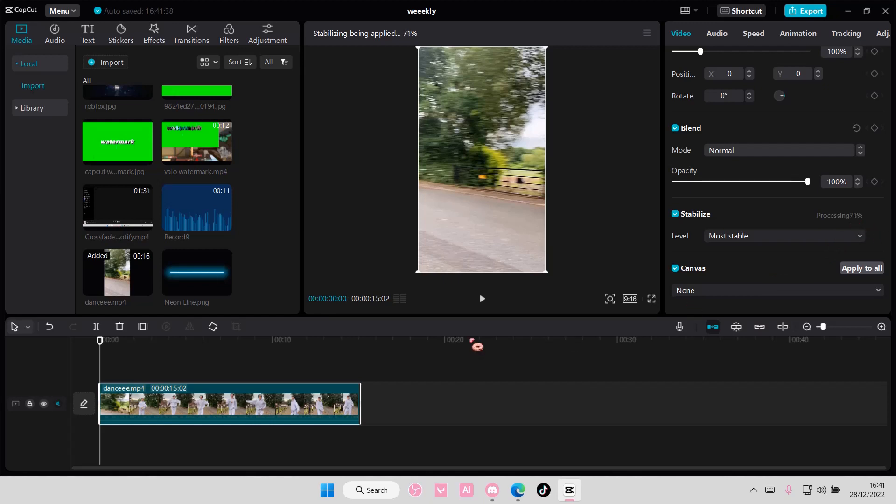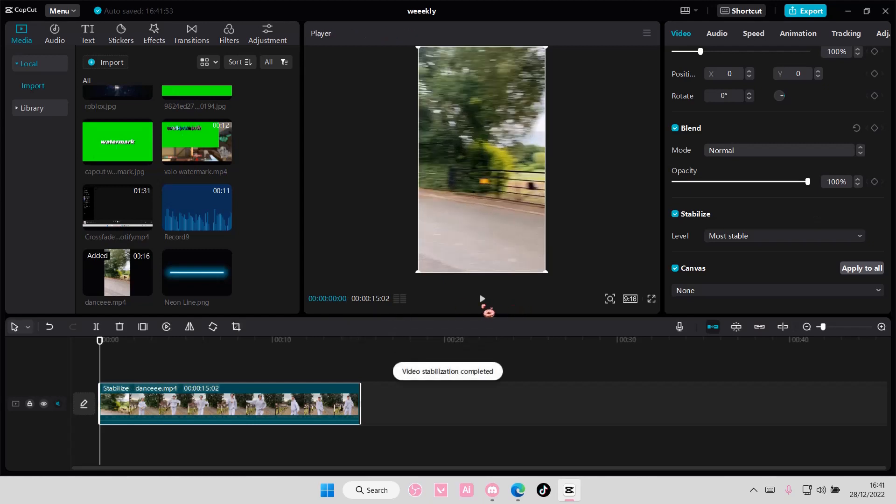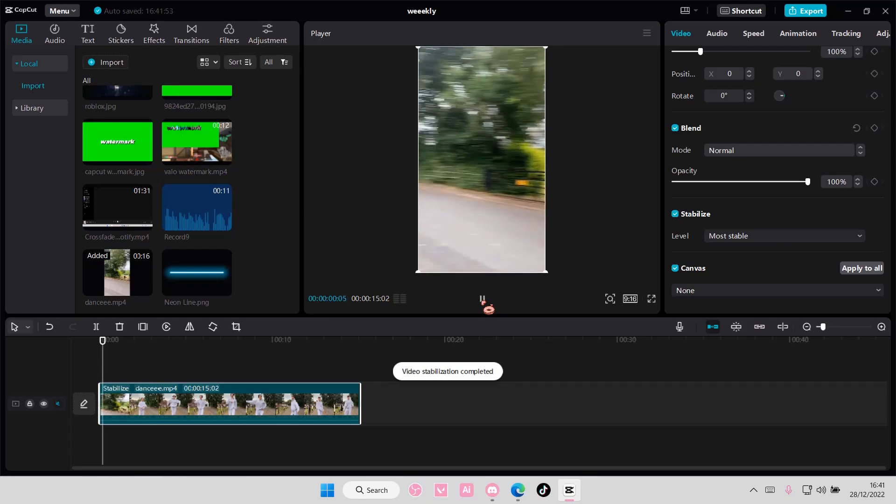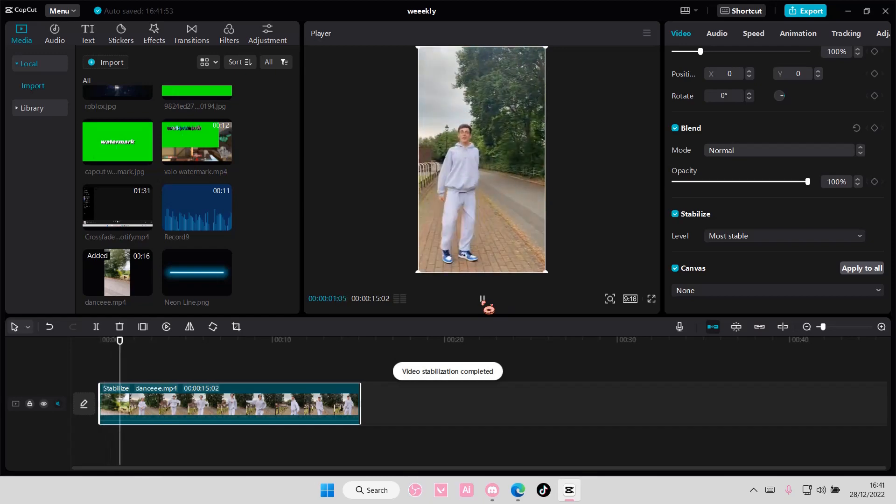It depends on the duration of the video, like how long it will take to process, so just keep that in mind. And this is your video, stabilized.